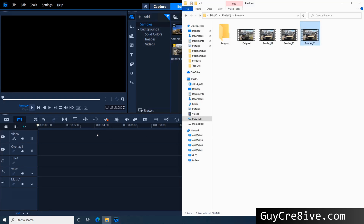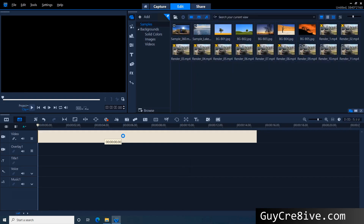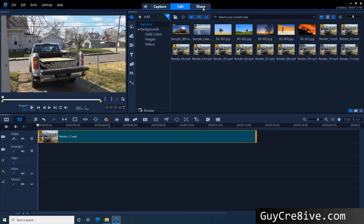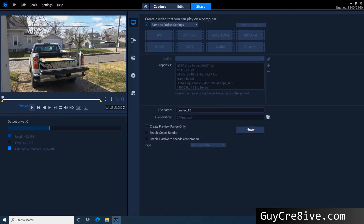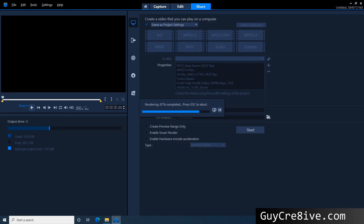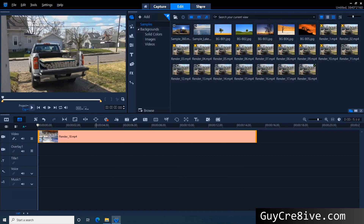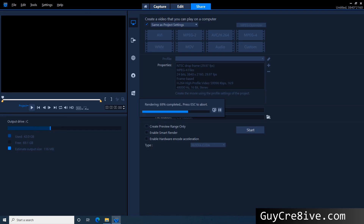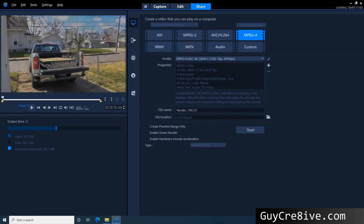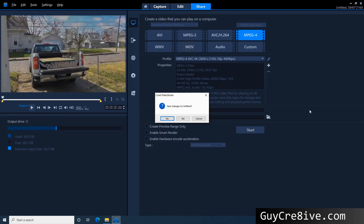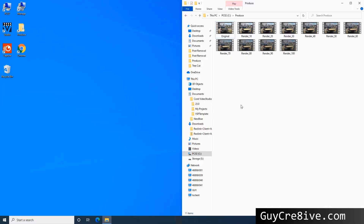I'm going to save every 10th rendering so I can compare them. Doing this 100 times takes some work, but this should be worth it. And now for the results — first, the original video.